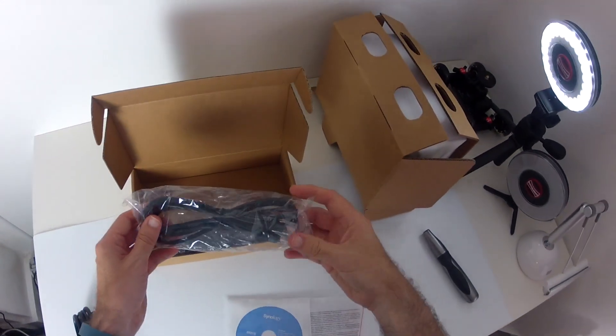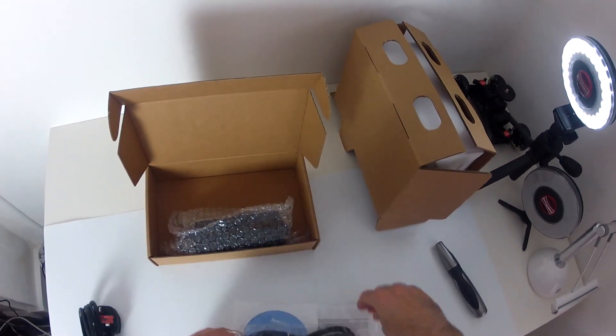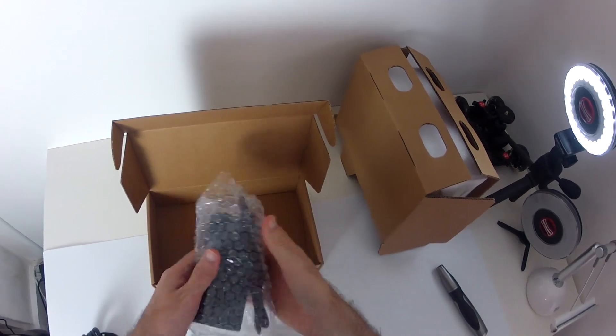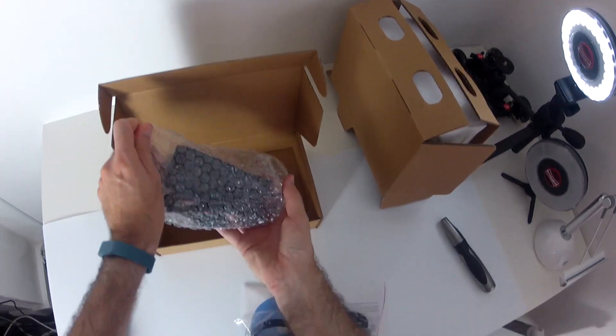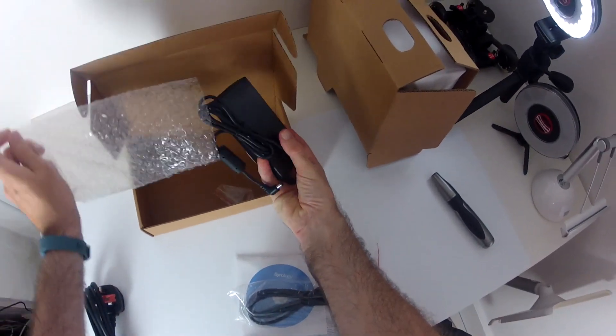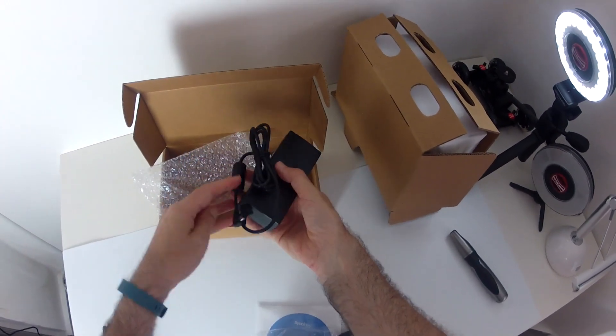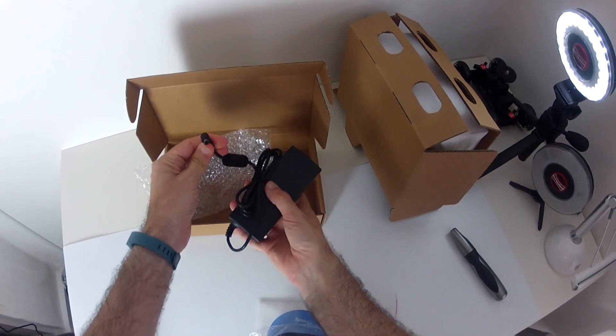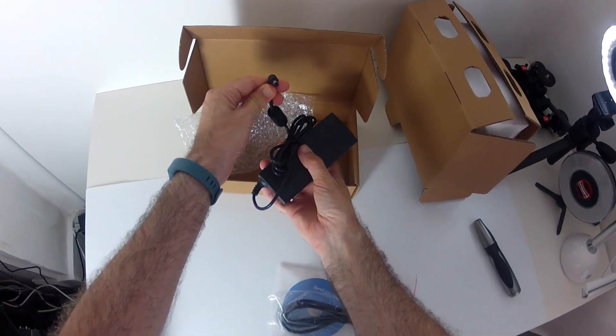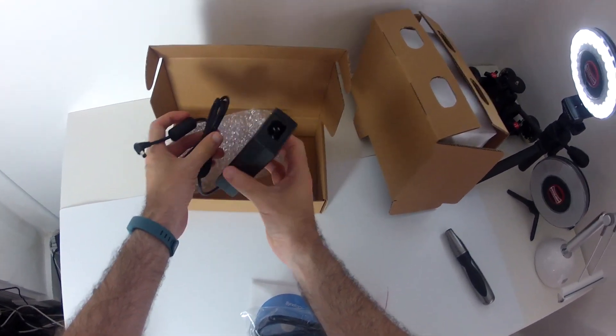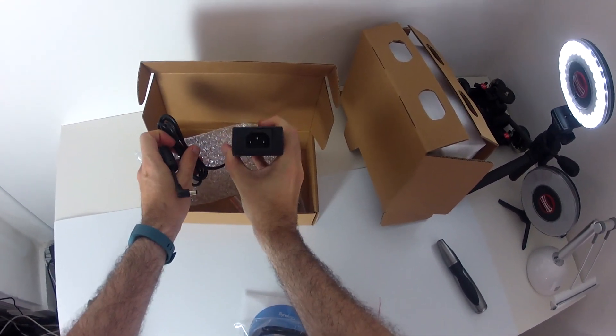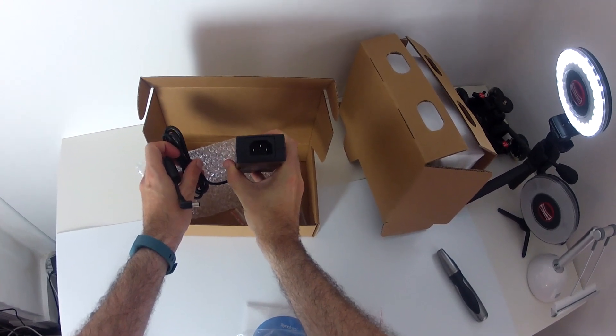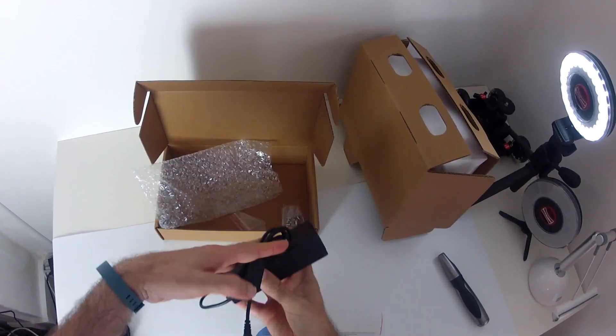We've also got an ethernet cable. And we've also got the actual power adapter. And this goes into the disk station. This end here. And then this end here is where you plug in that mains power cable.